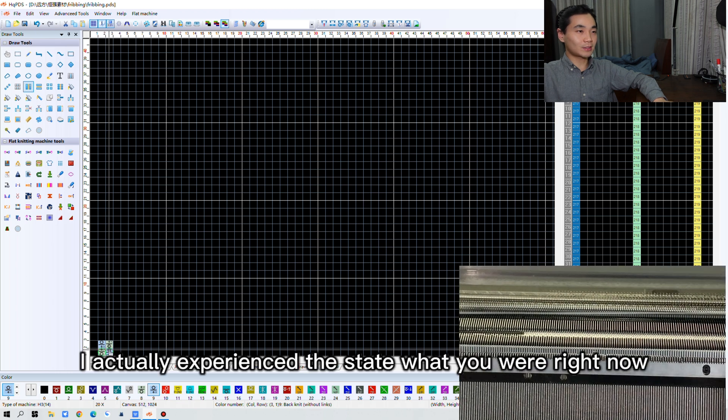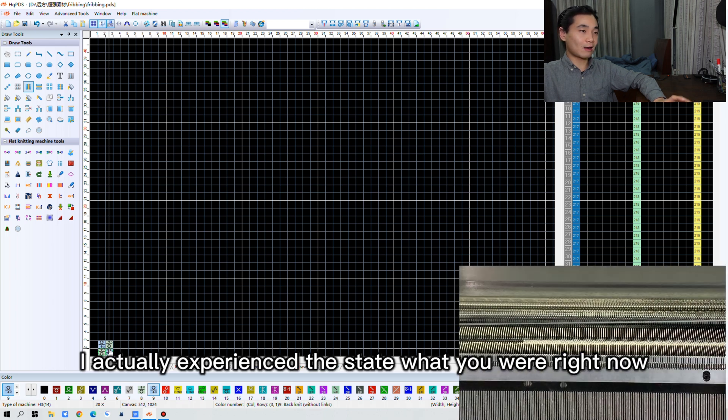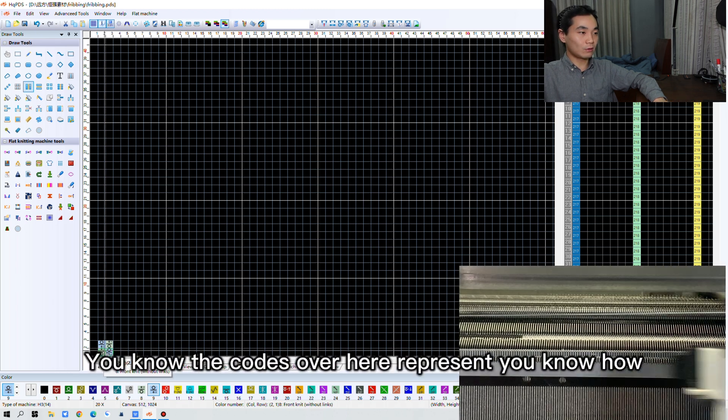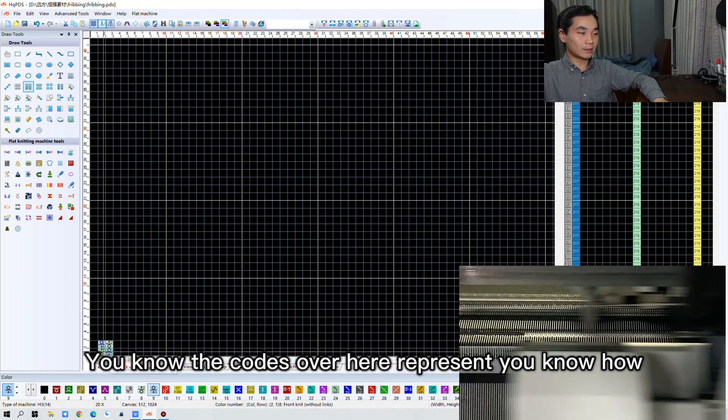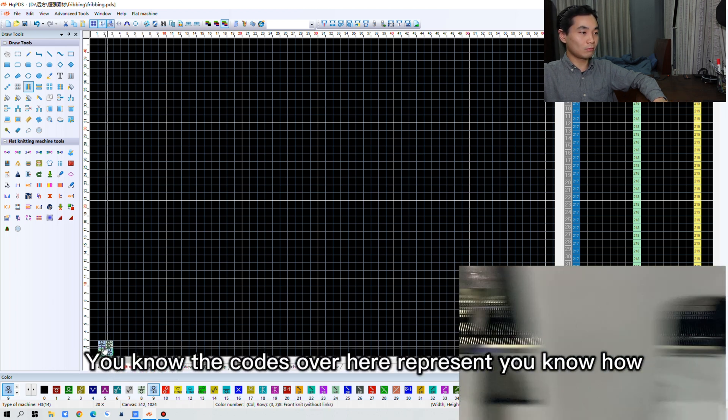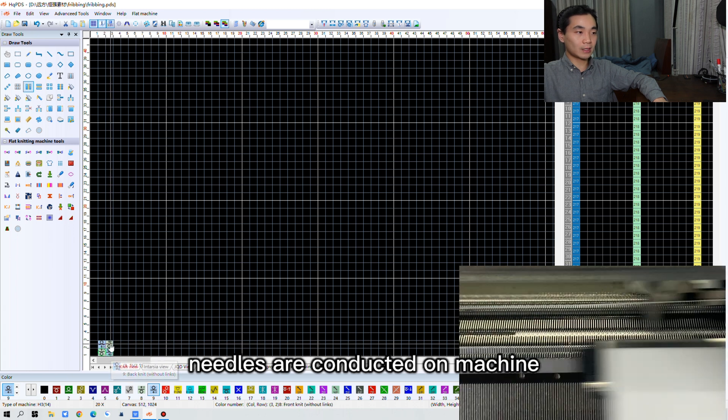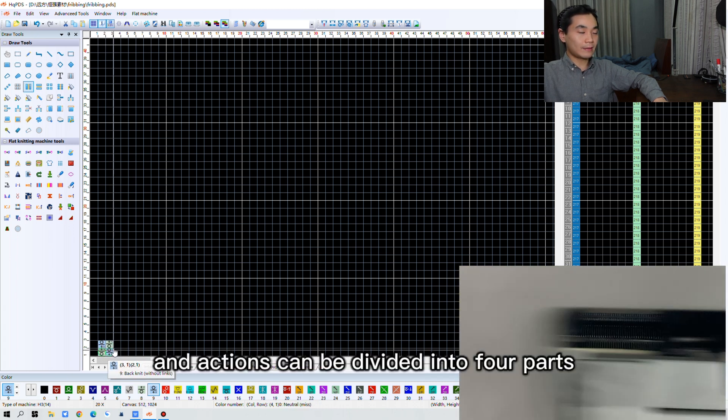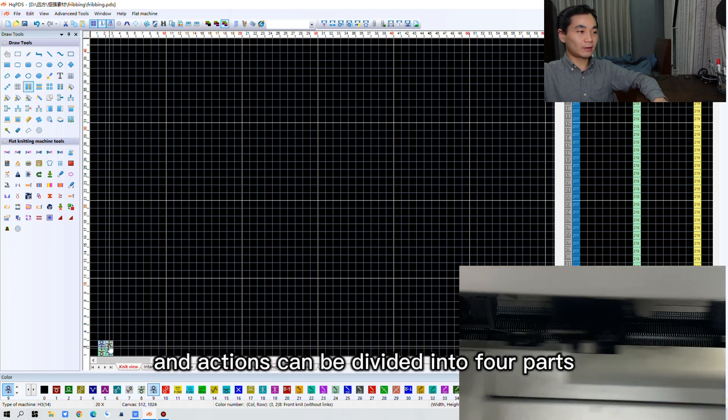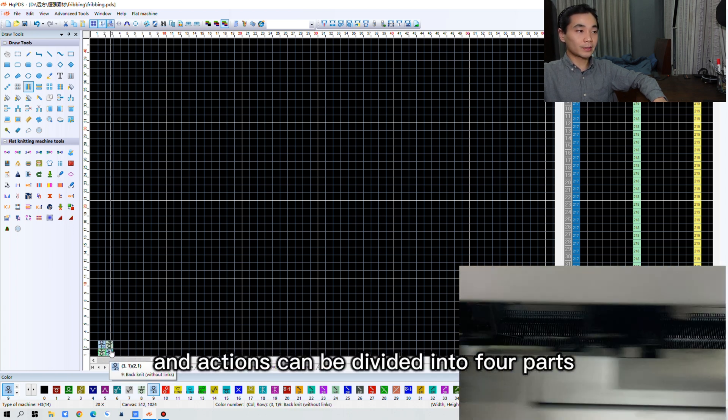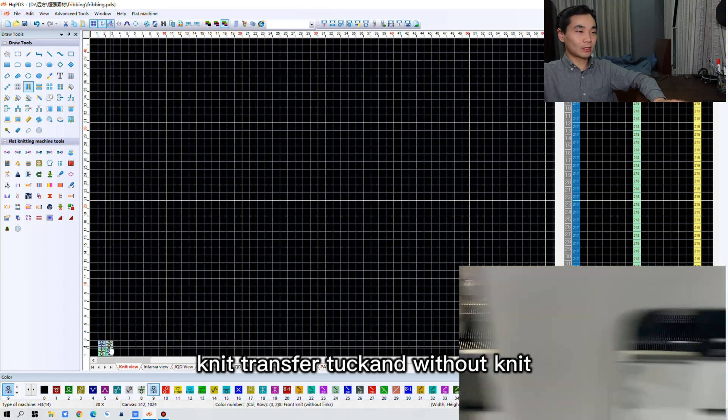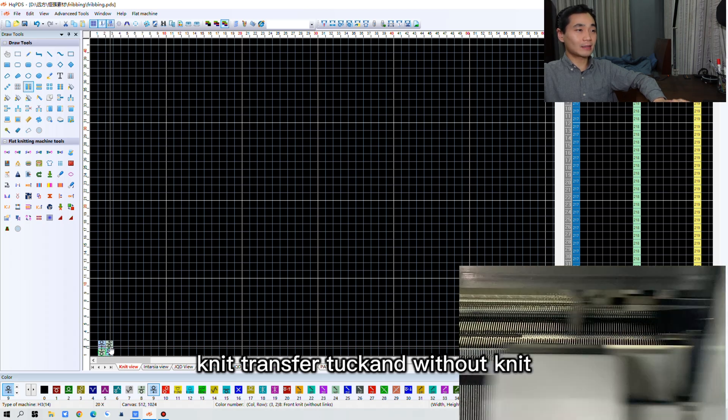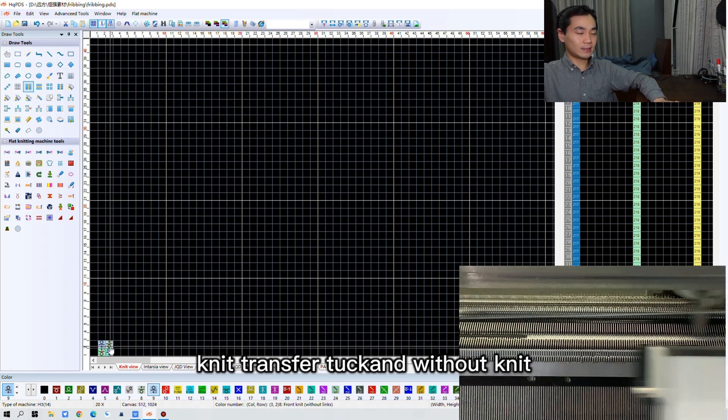I actually explain the state of what you are right now. The code over here represents how needles are conducted on the machine. And the actions can be divided into 4 parts: Knit, Transfer, Tuck, and without knit.